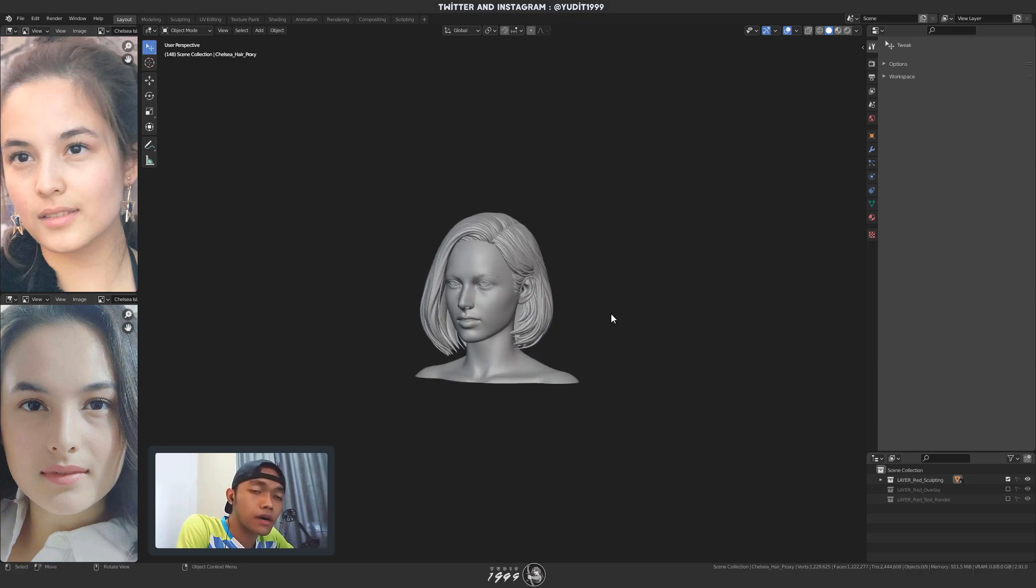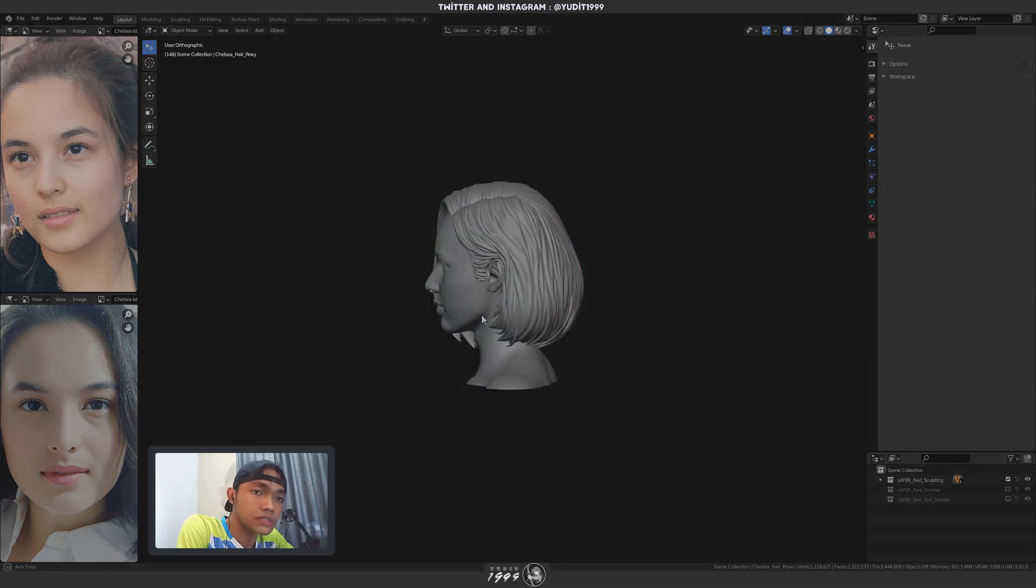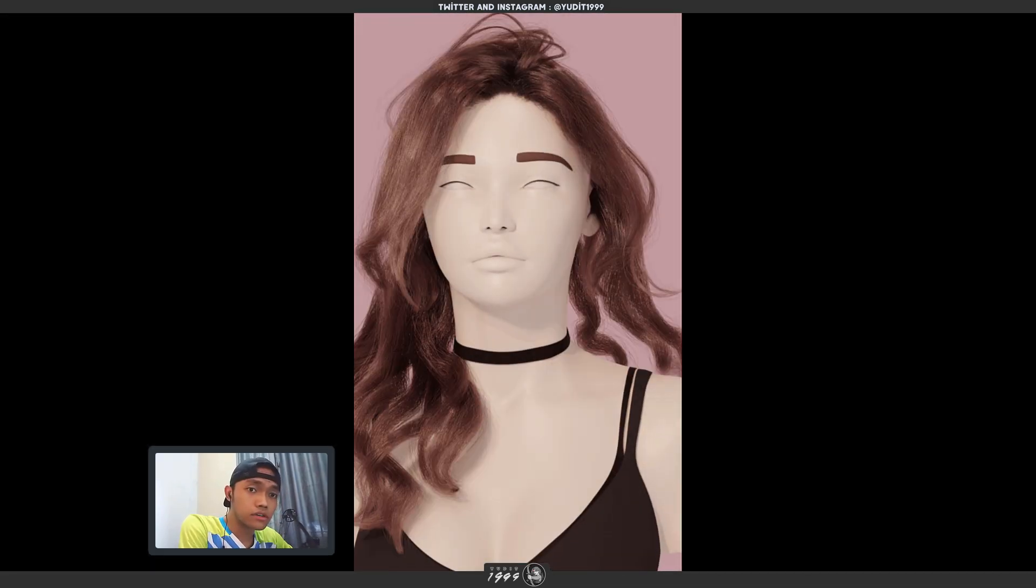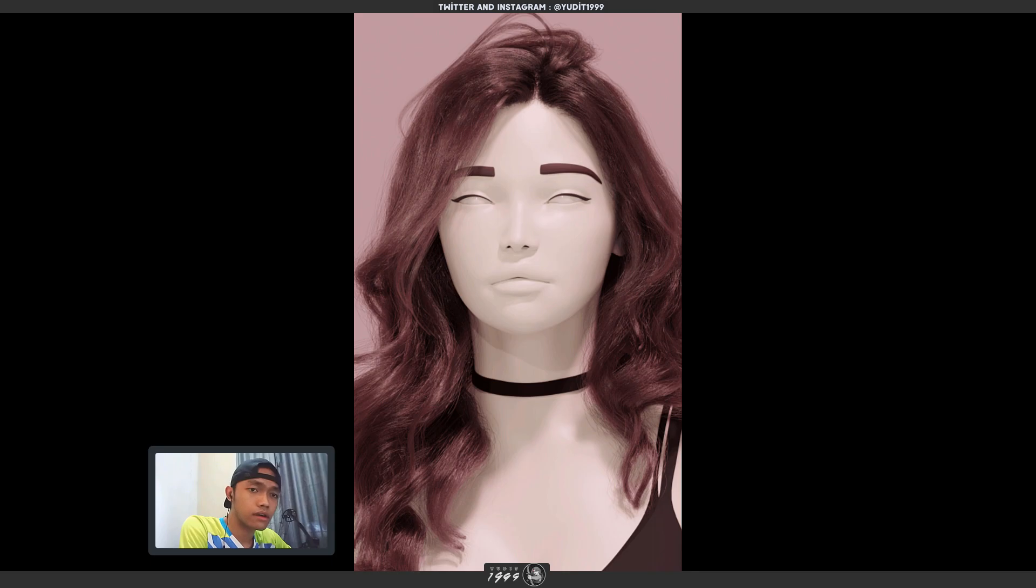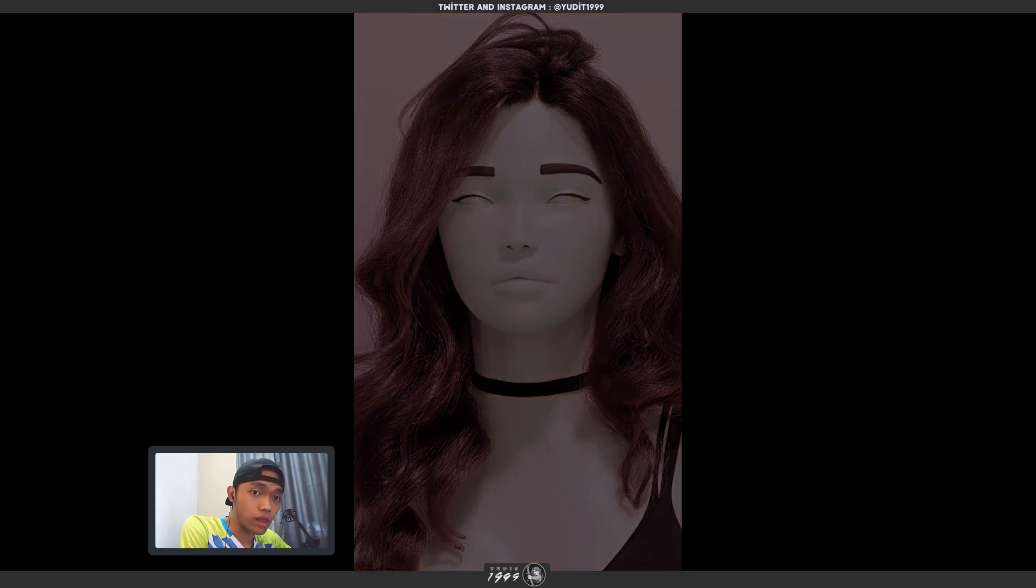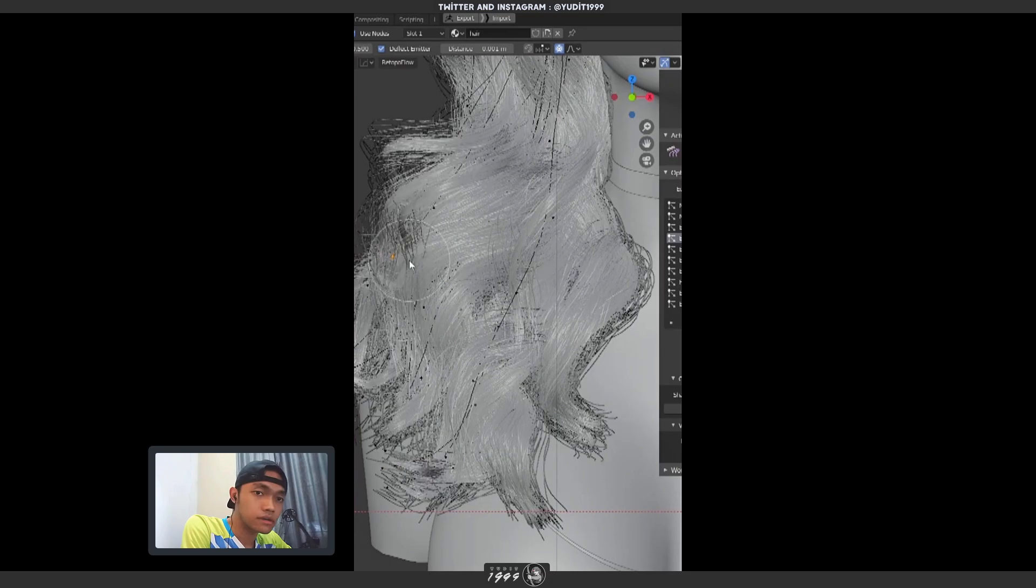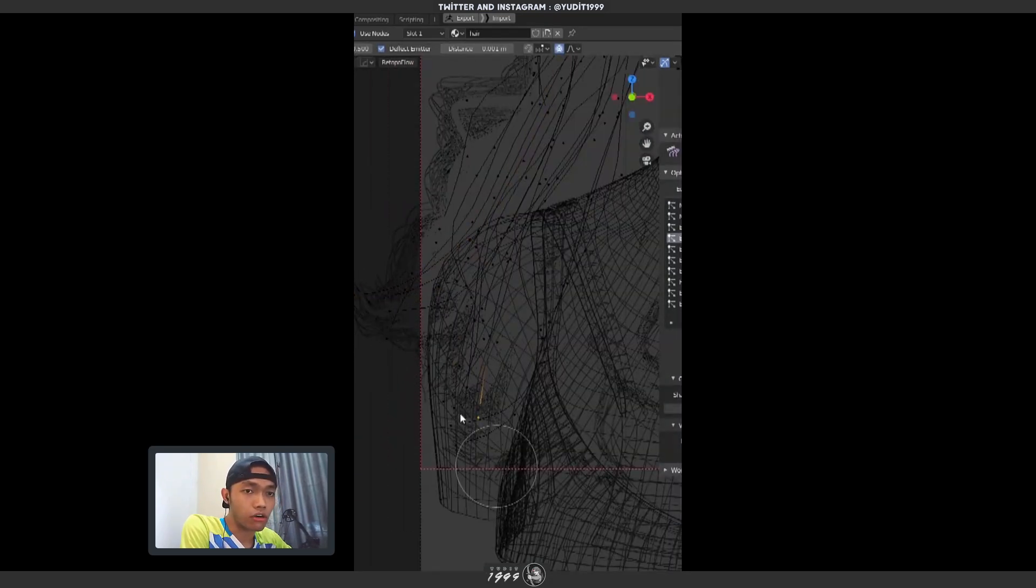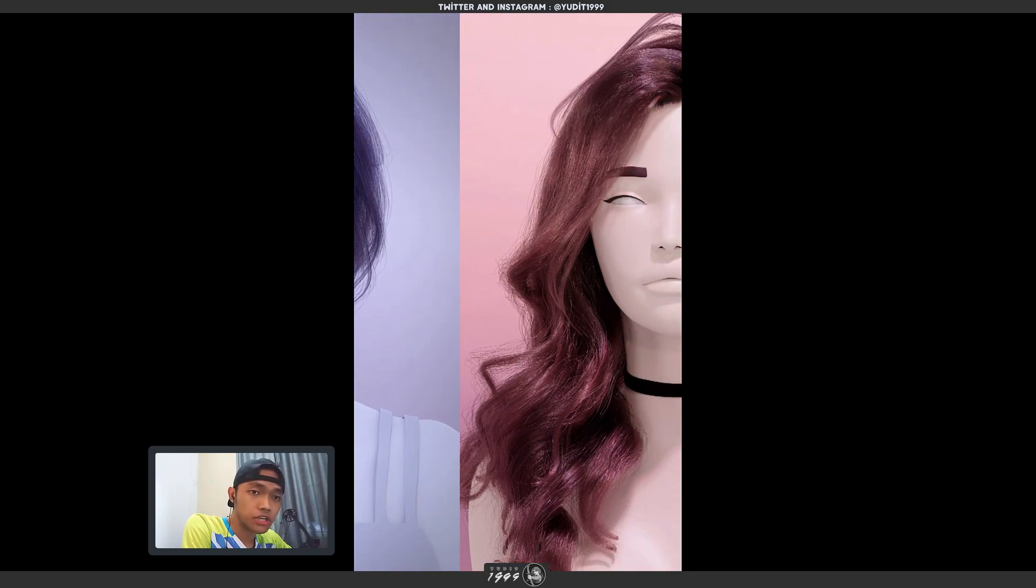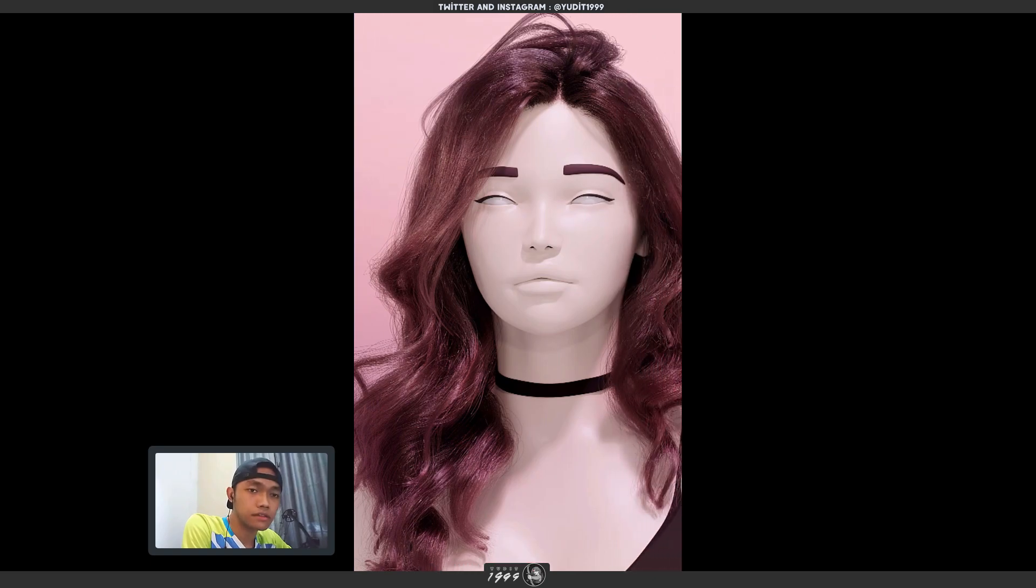Before we deep dive, this video is supported by Wingfox. Is your character bald? Does your character have no hair? Well, this course from Wingfox will help you put hair on your character. You can get 15% off. For more information, check the description below, goddammit.